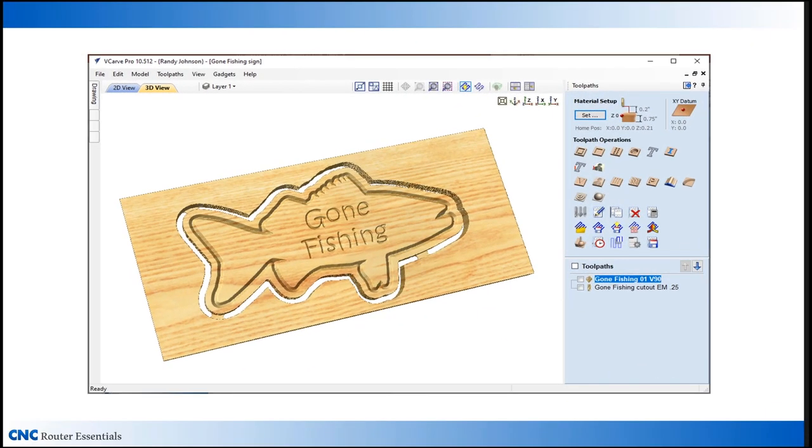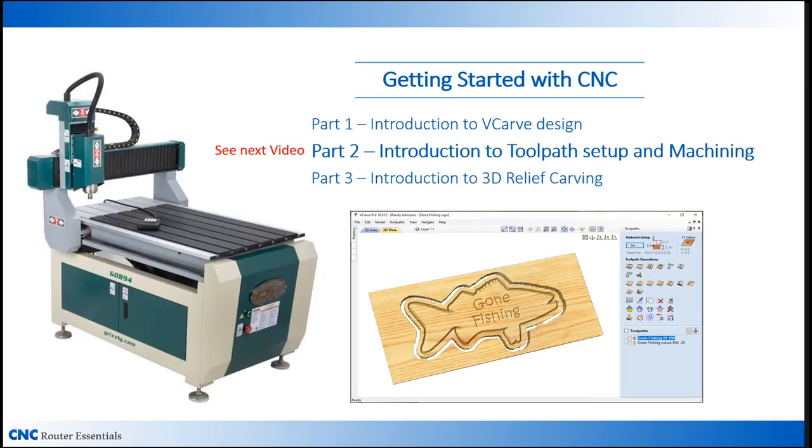So next up, we need to create the toolpaths for our gone fishing project. We'll do that in video two. See you there.